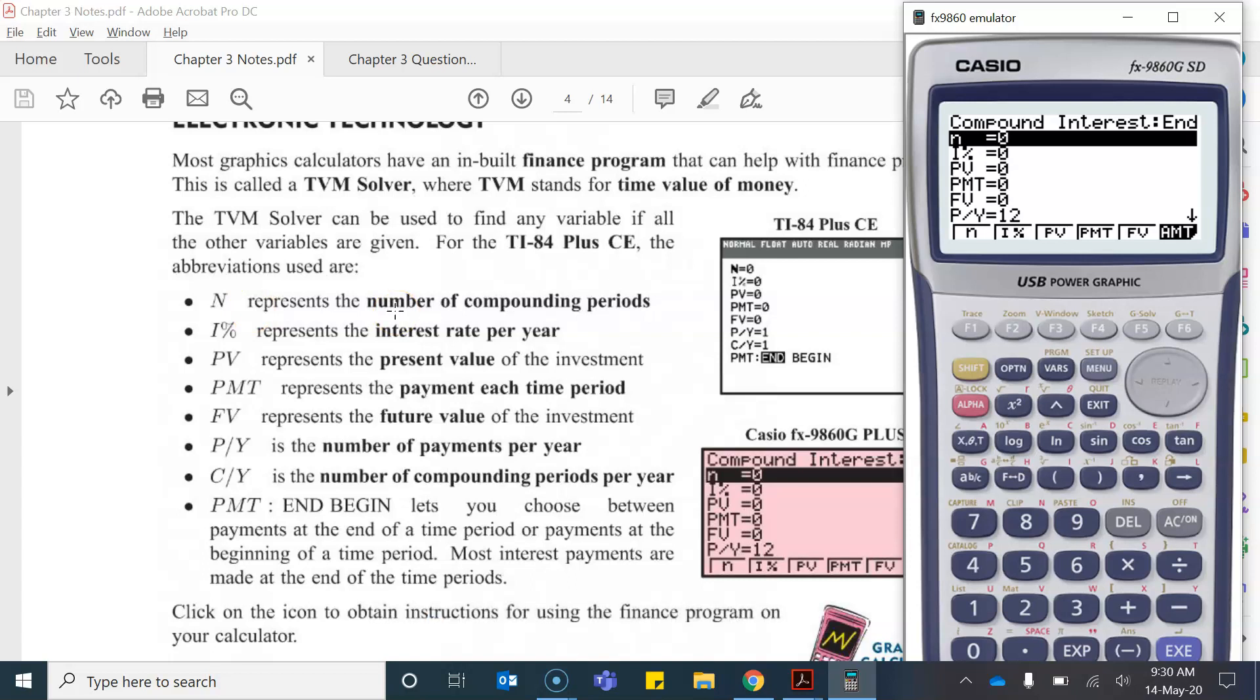So for example if my investment is for two years and it compounds half yearly, each year it compounds twice and the investment lasts over two years, therefore the number of compounding periods would be four. So two per year for two years would be four. If that doesn't make a hundred percent sense to you right now, in a second we'll go through an example and hopefully it'll become more clear.